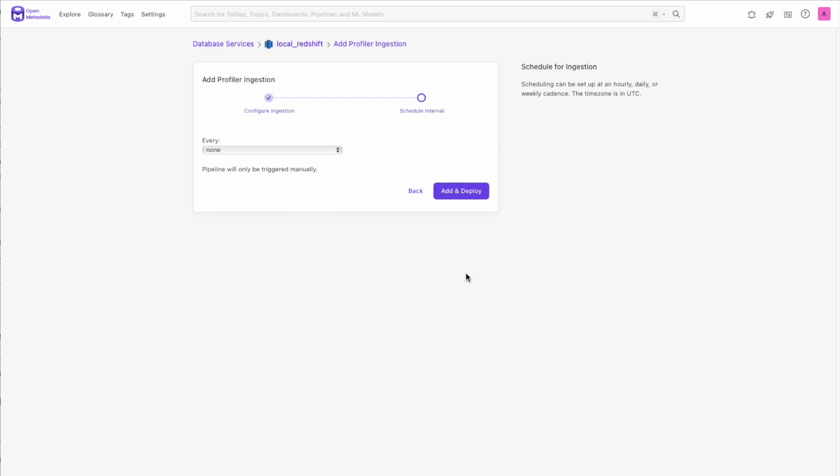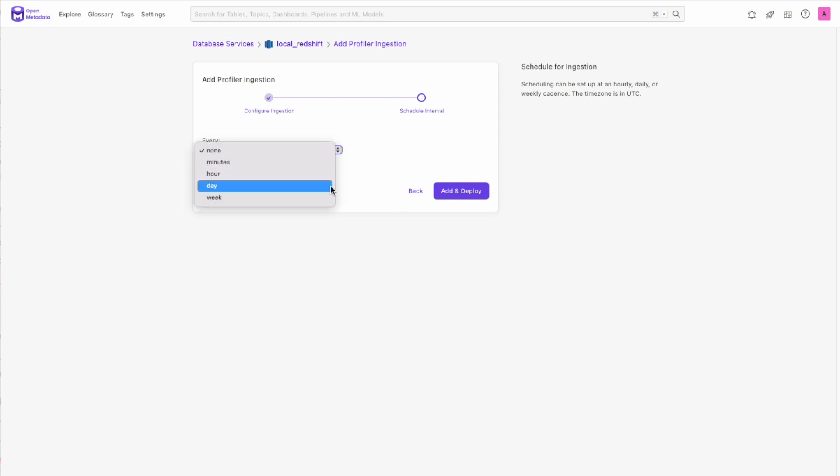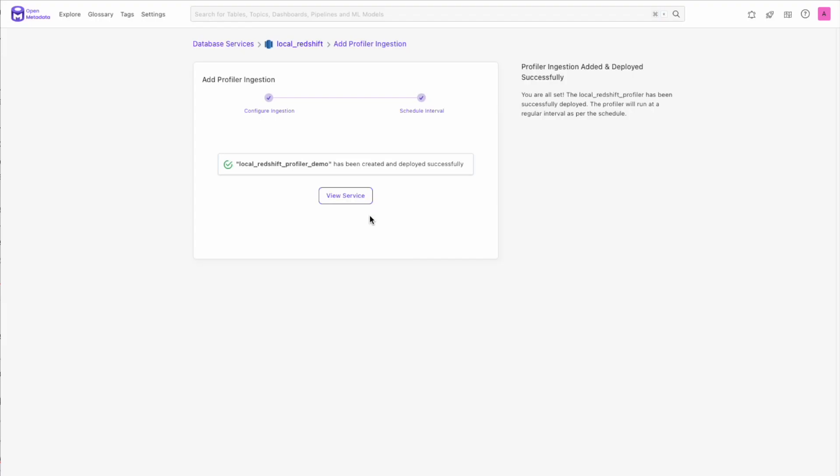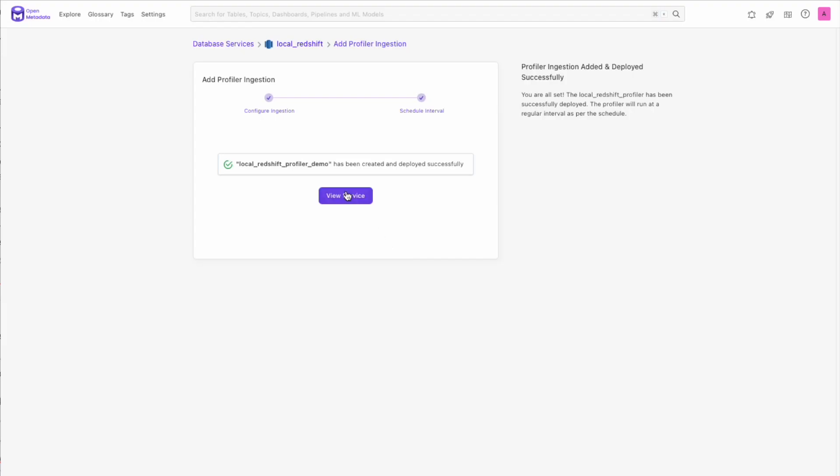Once we have set up the profiler, we can choose to have it run automatically on the minute, hour, day, or weekly timescale. For now, we're going to run this manually, so hit Add and Deploy, and let's head over to the service now.